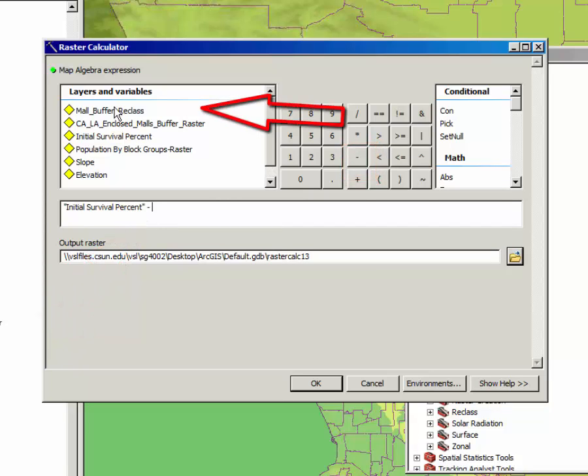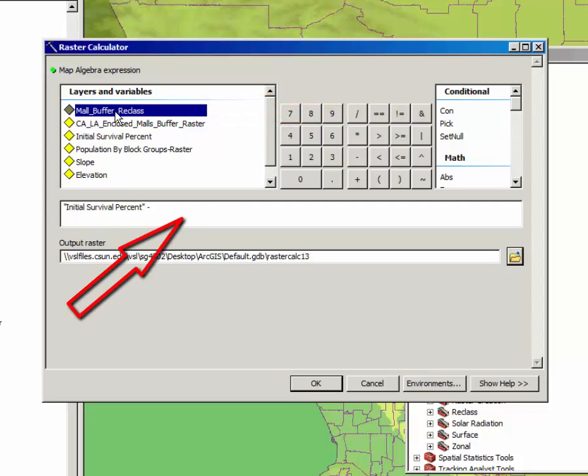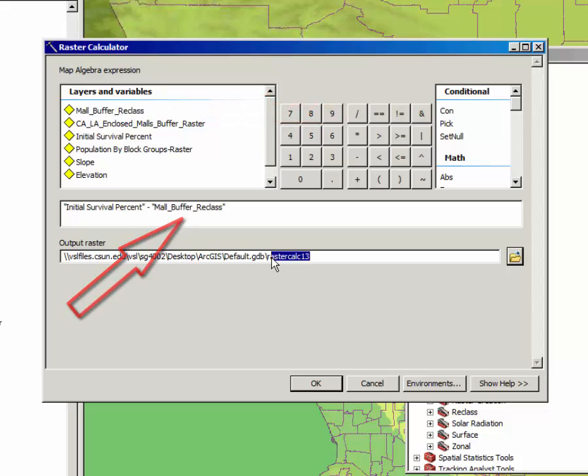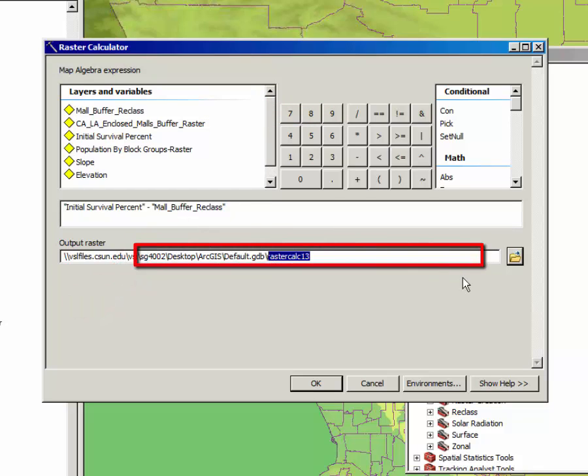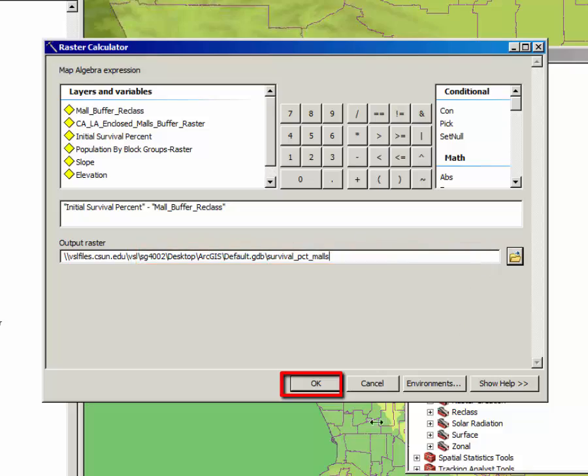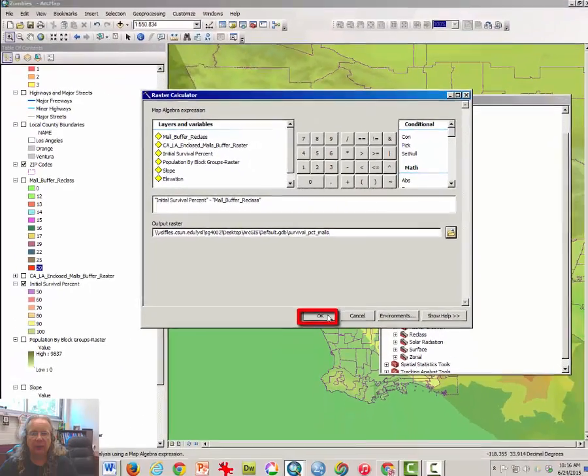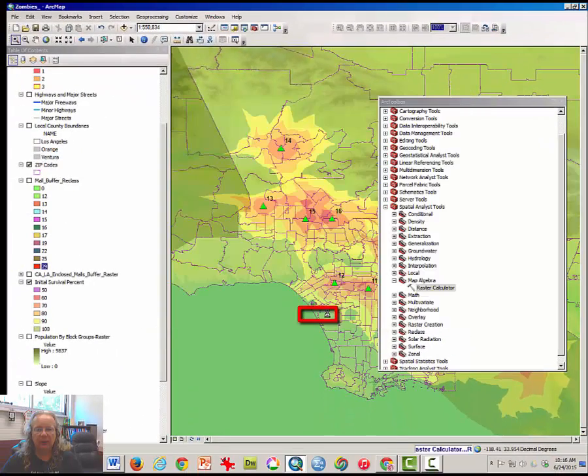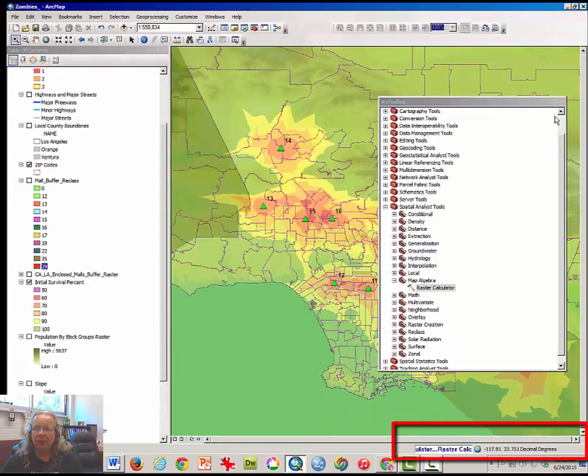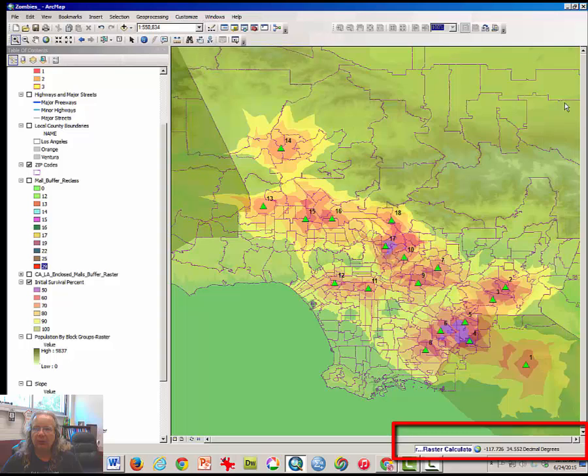Then double click on mall buffer reclass. Rename this new layer survival percent malls, something simple like that, and click OK. Let the raster calculator run for a moment and examine your new map.